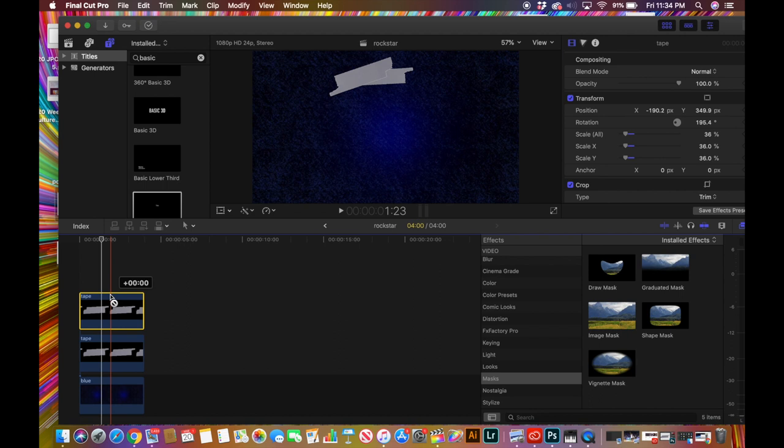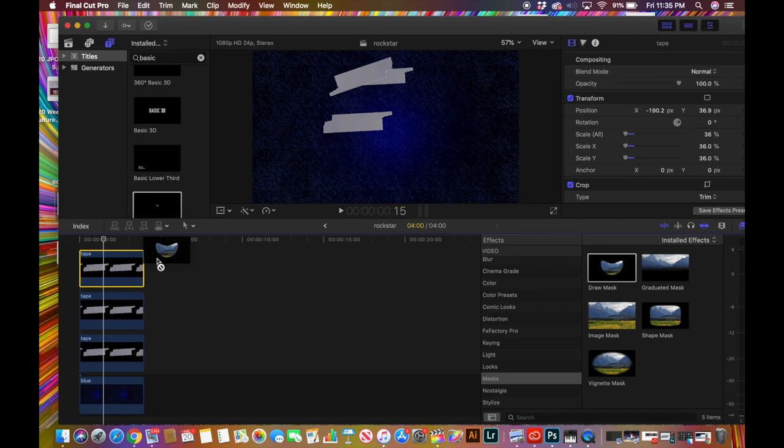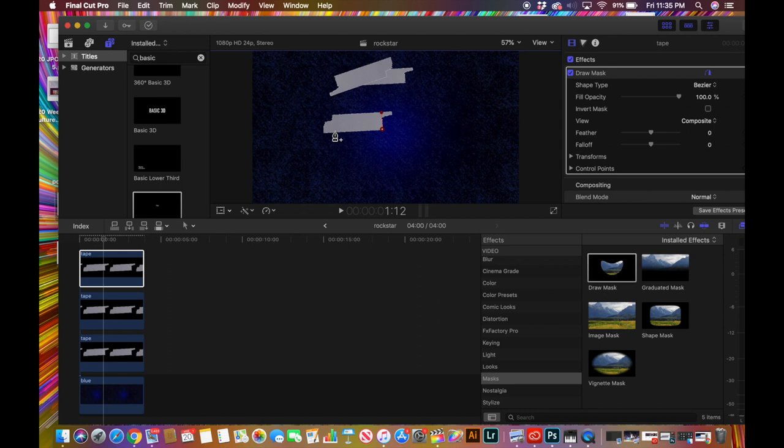Now press Option and drag up again to get a third and final layer. With this one, we're going to set the rotation to zero — so press Rotation and just enter zero. Then go to Mask in Effects, drag the mask over, and shape it into more of a rectangle, and get rid of the draw points. Now we have something like this going on.